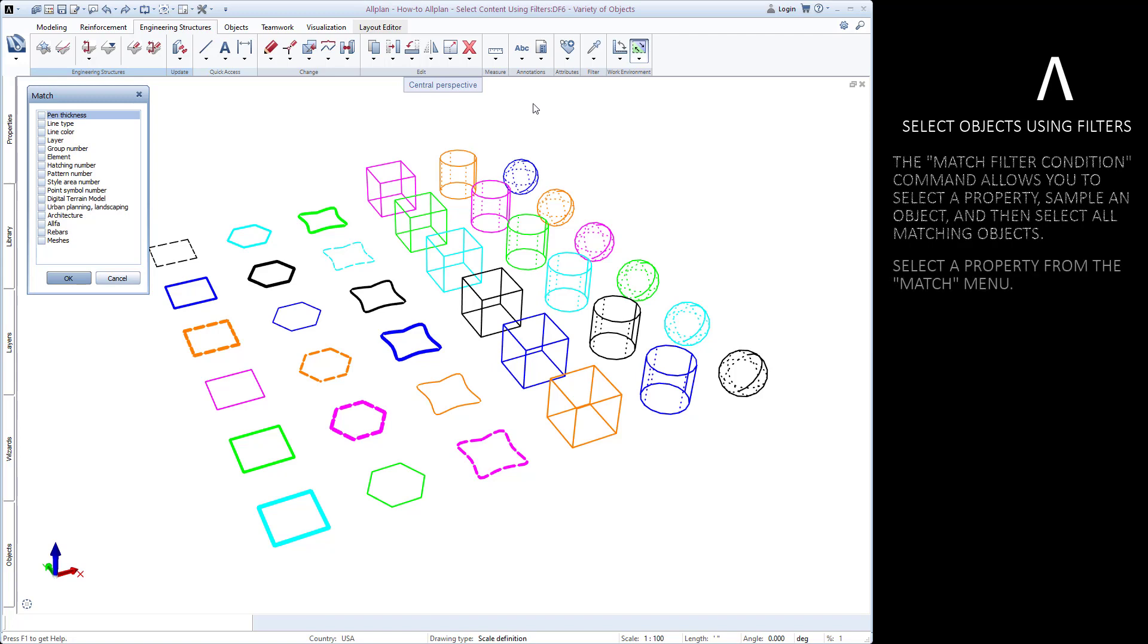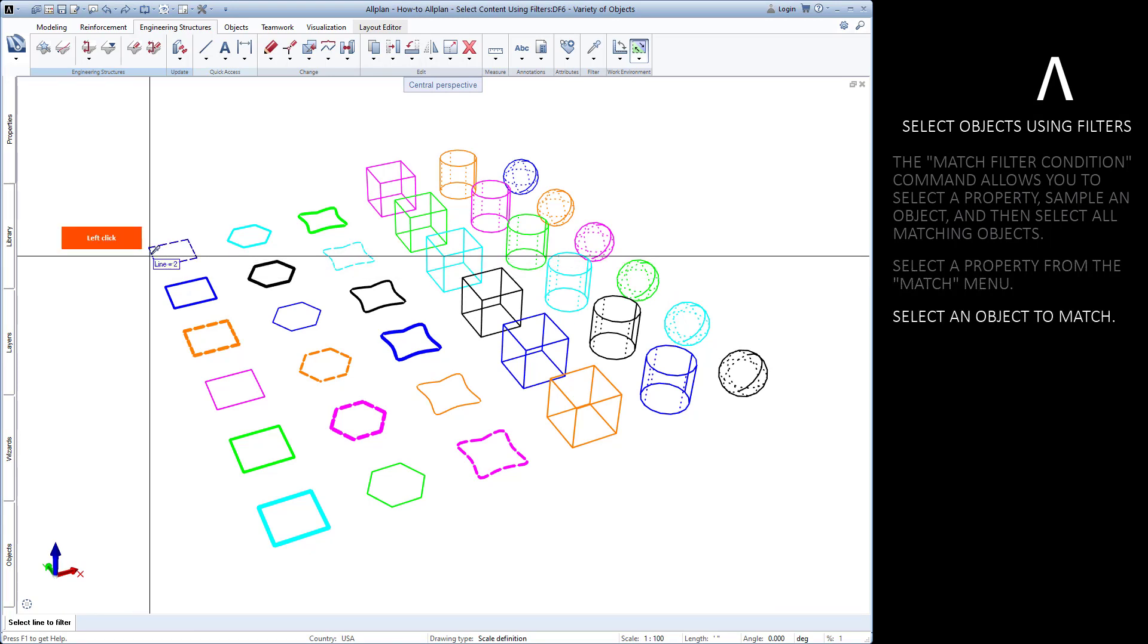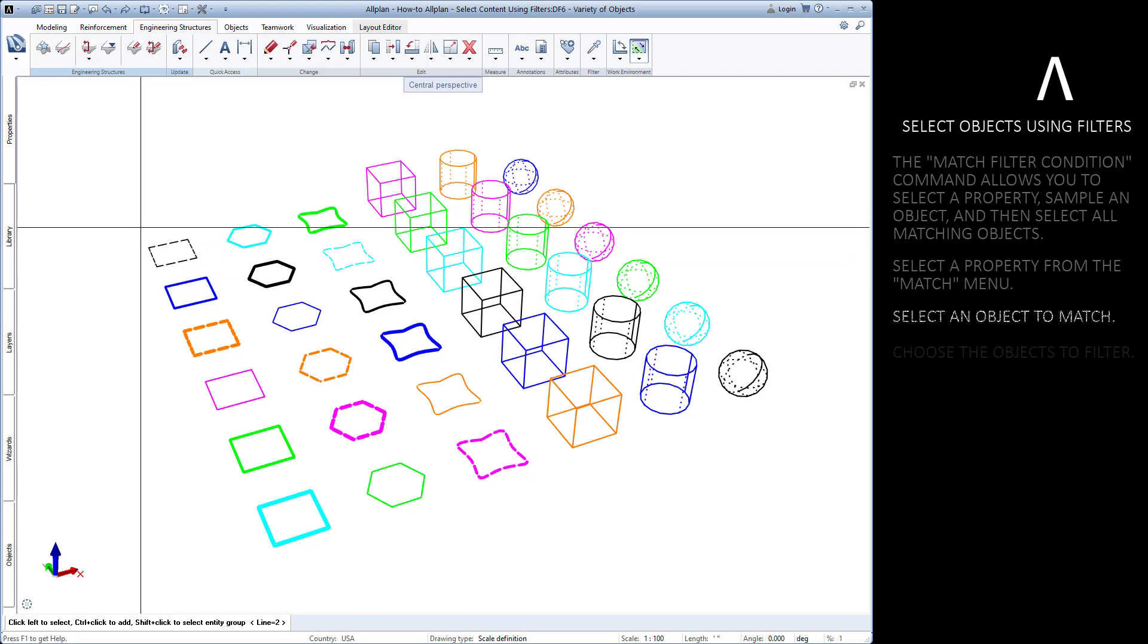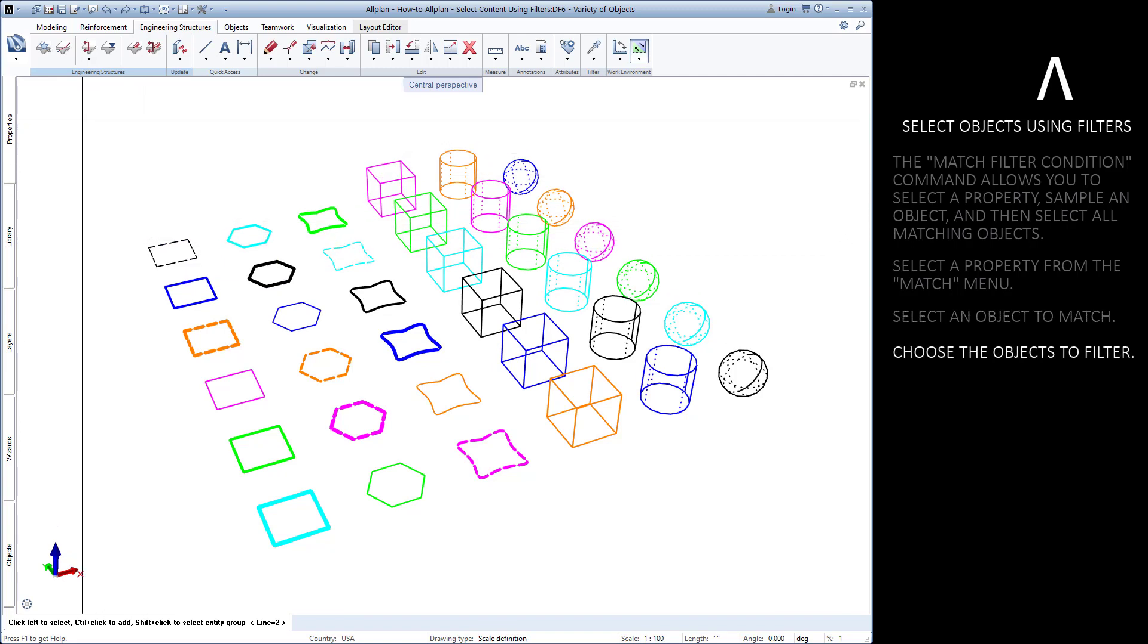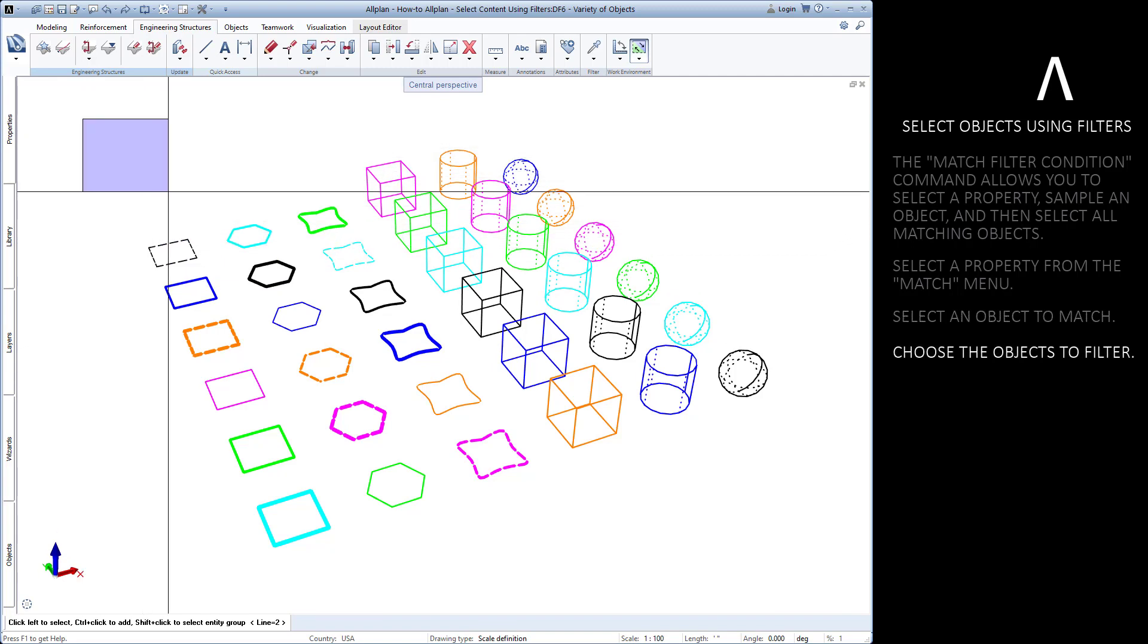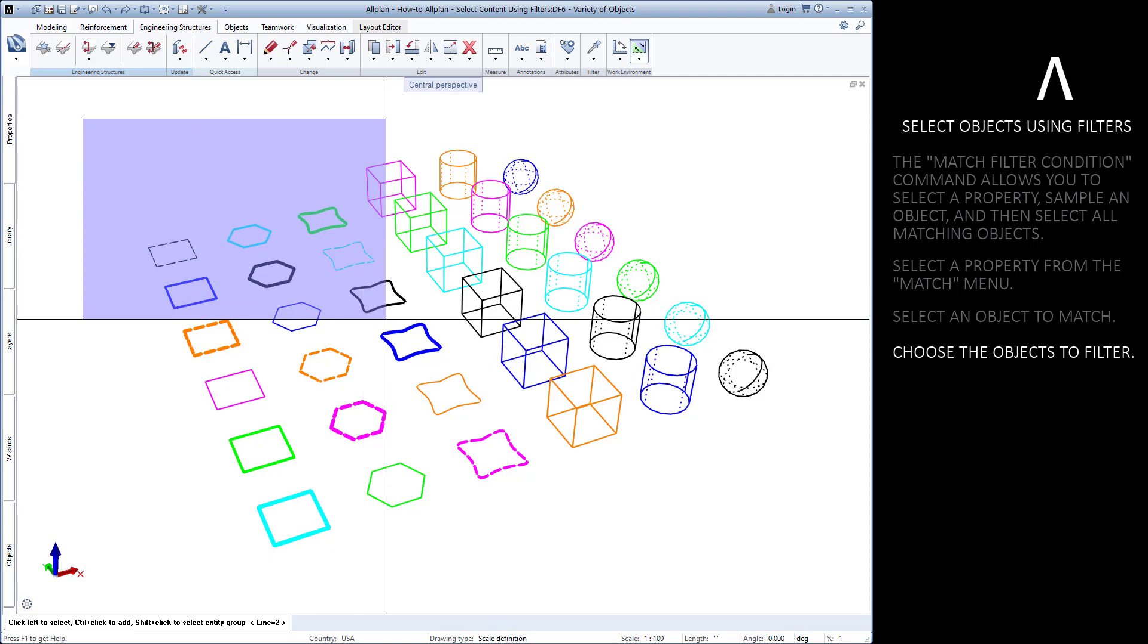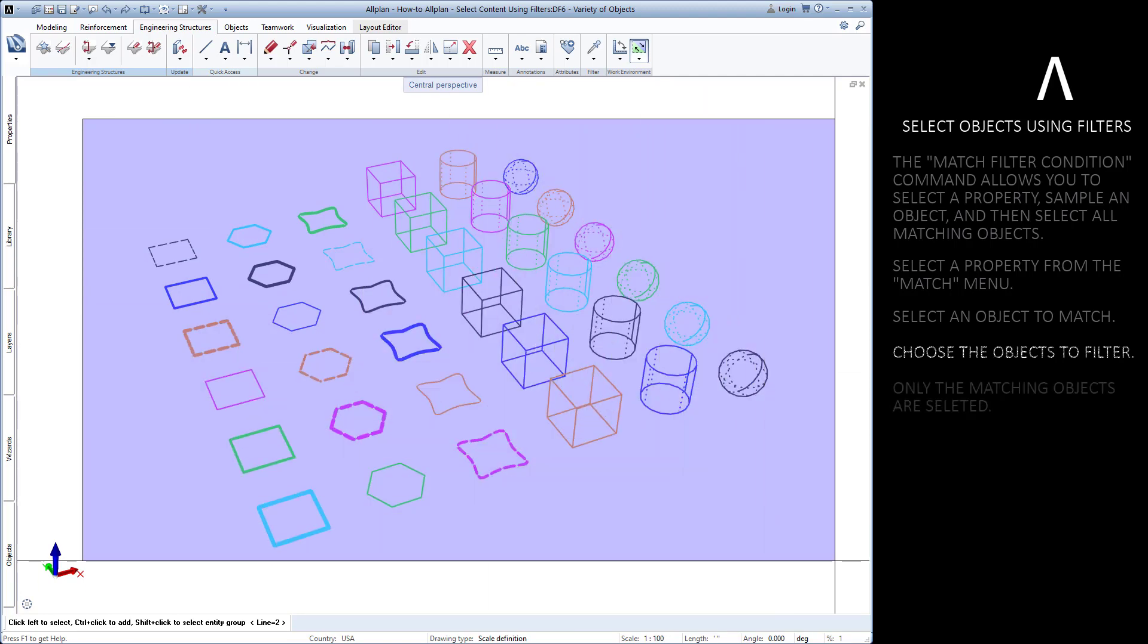A few of the objects have a different line type, so let's select line type from the menu then press OK. Select one of the objects to match, now draw a selection window over the objects to filter. Only the objects whose line type matches the sample object are selected.